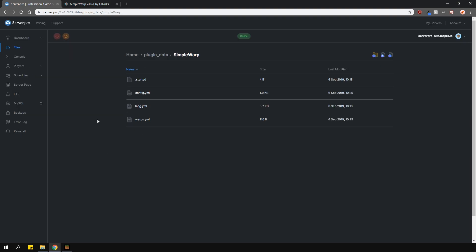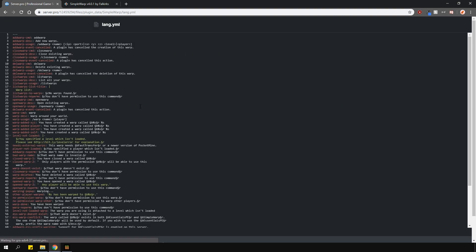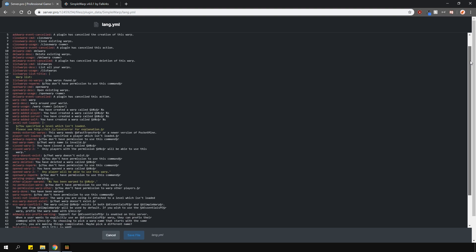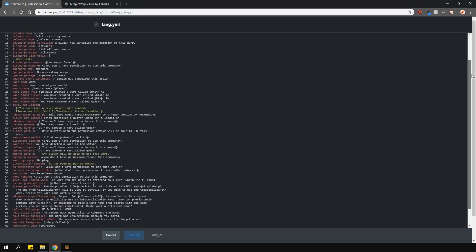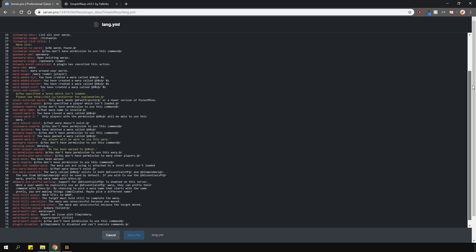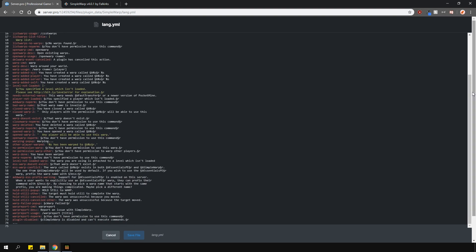If we save this and go into lang.yml, here you can change all the messages that this plugin has to offer. So if you want a different language, you can add it right here.